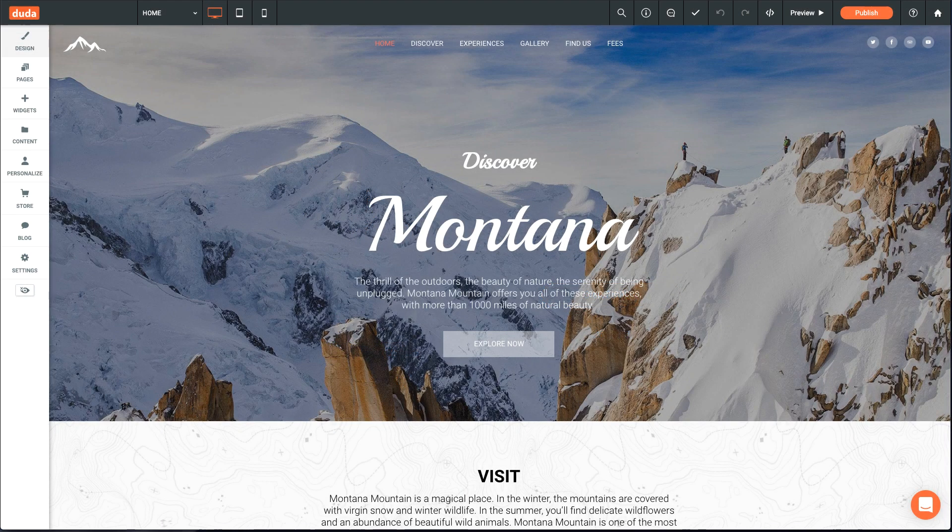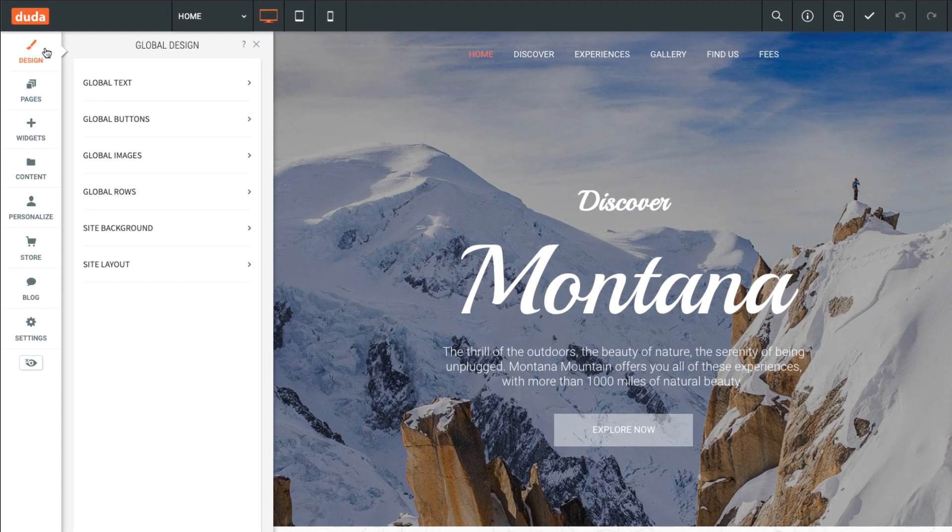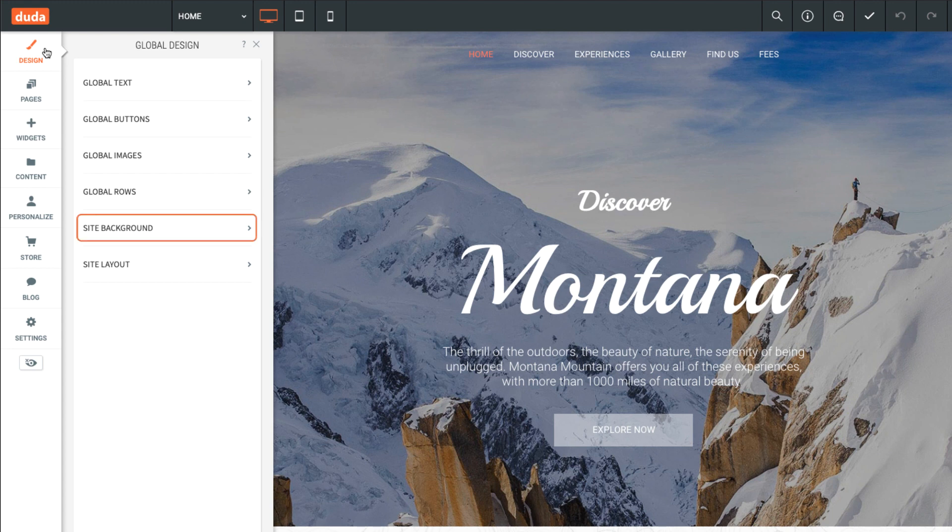Once in the editor, a good place to start is global design, where you can set master fonts, select a global background image, and customize the site navigation.